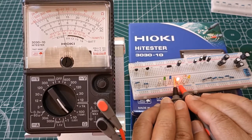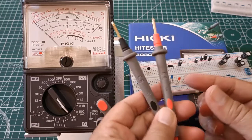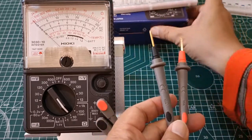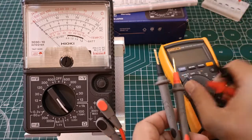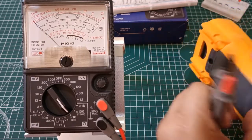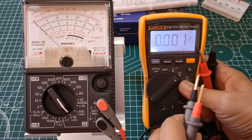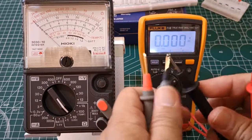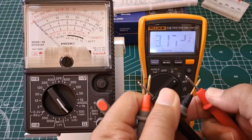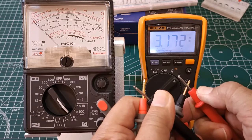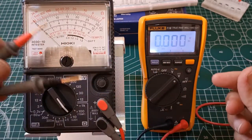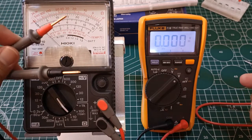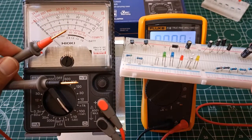How much voltage is actually across the test leads of the analog multimeter? We can test that by measuring the output voltage using a digital multimeter like this Fluke 116 set at the DC voltage range. That's 3.172 volts. So there's actually 3.2 volts across the terminals of the test leads, and that's the one responsible for lighting up the LEDs.